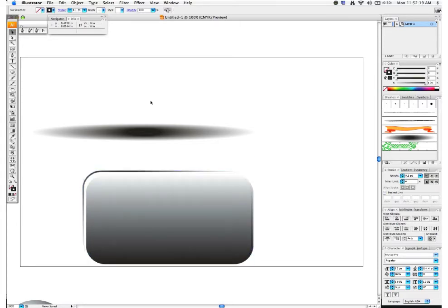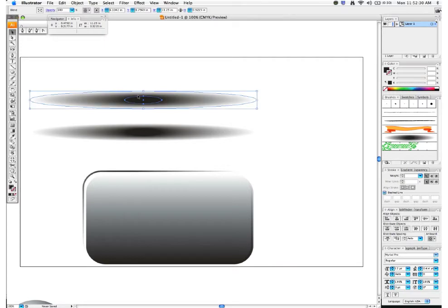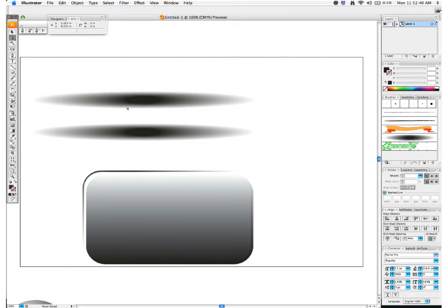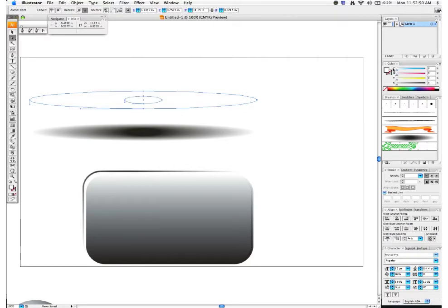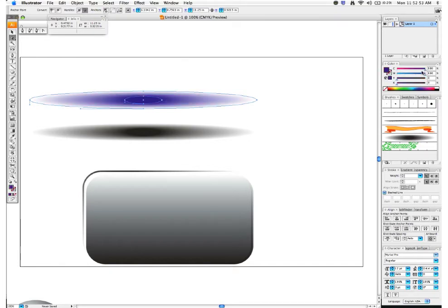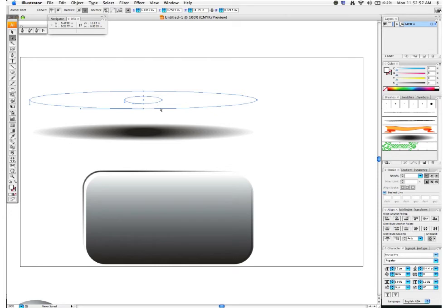Now we want to create a white highlight brush. I'll duplicate the existing shapes by holding Shift and Option and dragging up to duplicate. Then with my selection tool I'll select the inner shape, hold Shift to also select the outer shape, and change the color to white. You can use any color — red, blue, whatever effect you want. We'll proceed with a white blend.